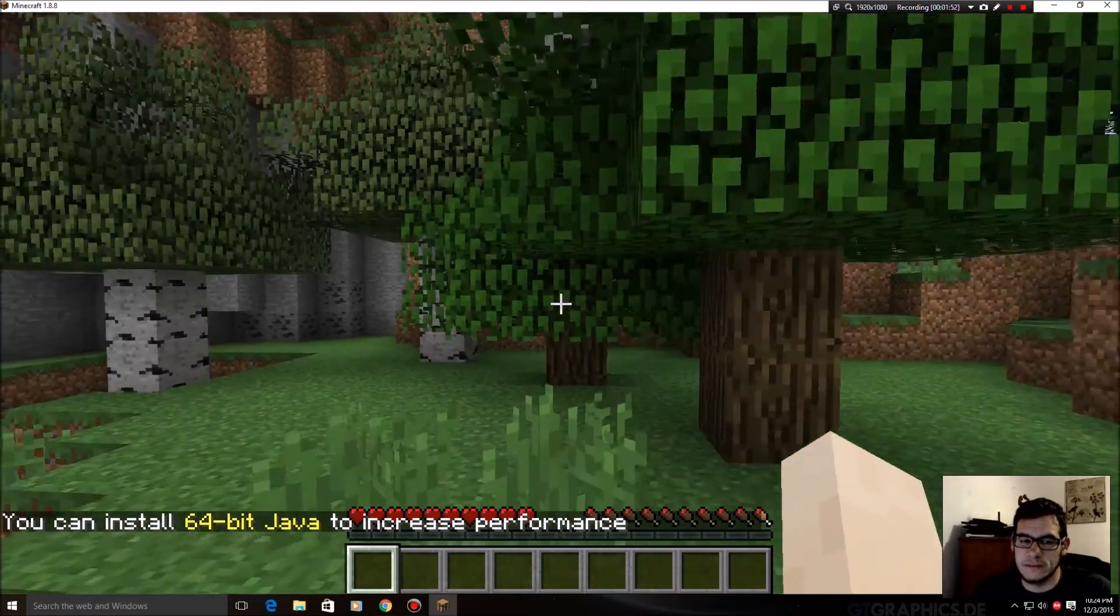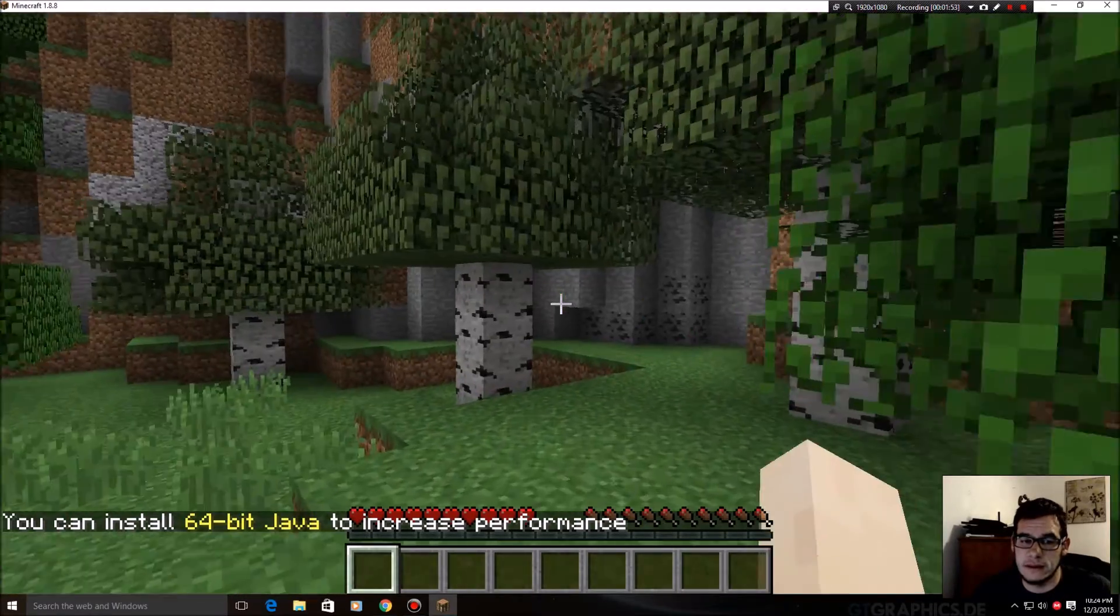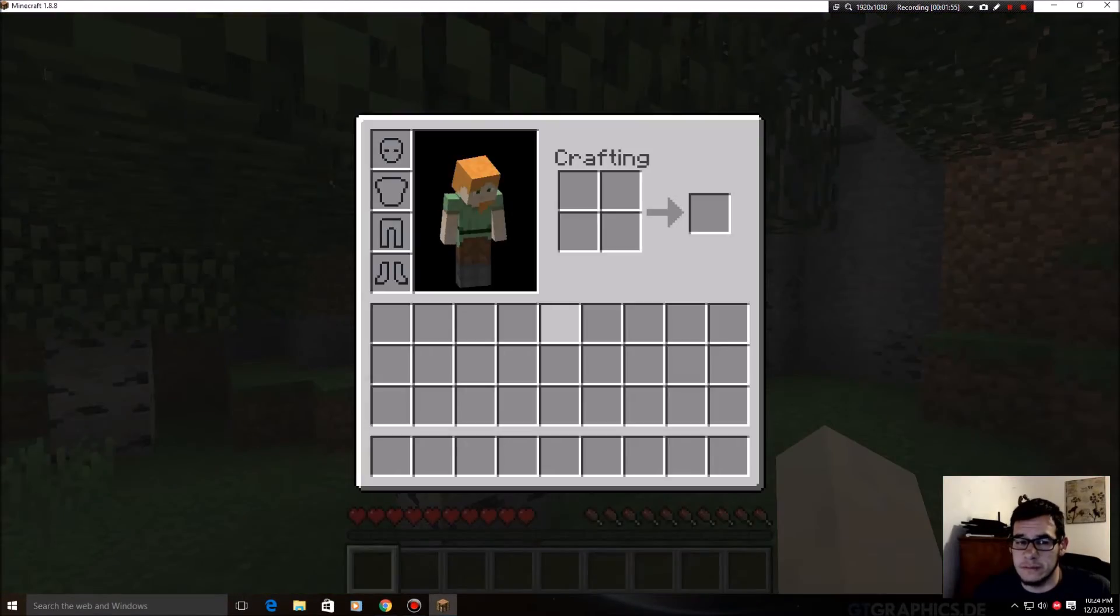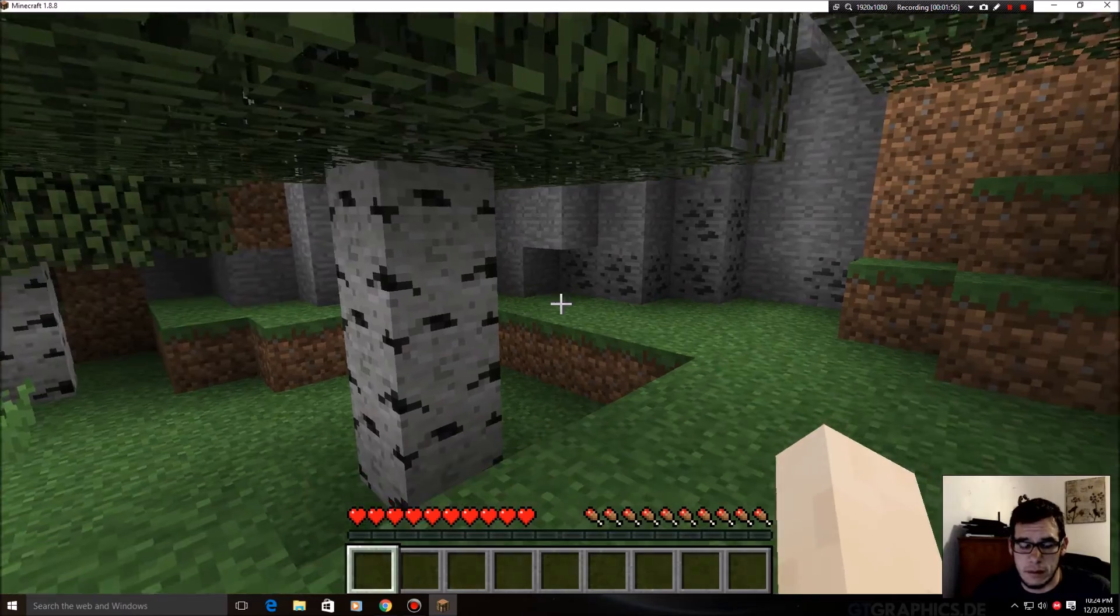It doesn't look super spectacular to the naked eye, but if you've played Minecraft, you know.